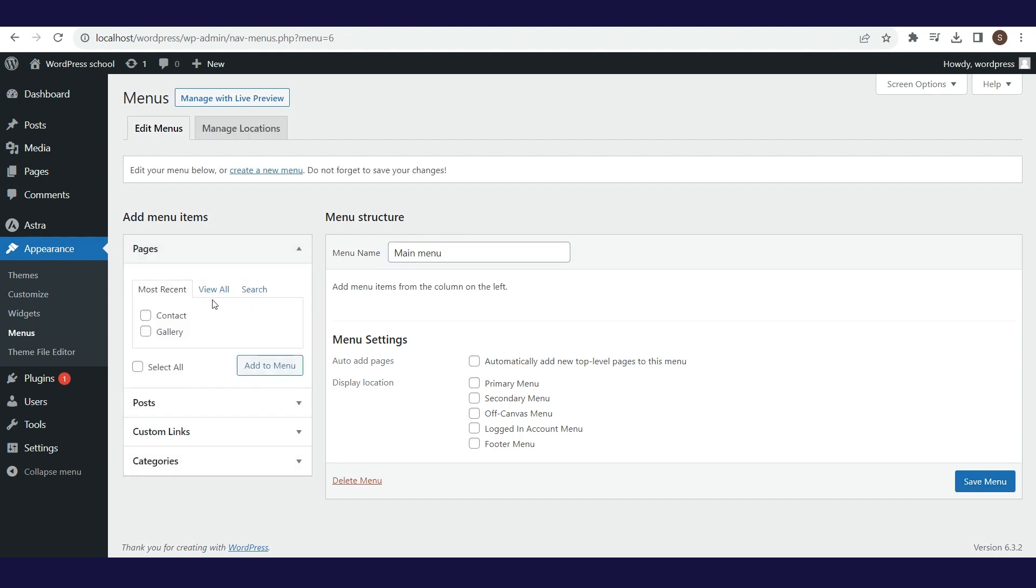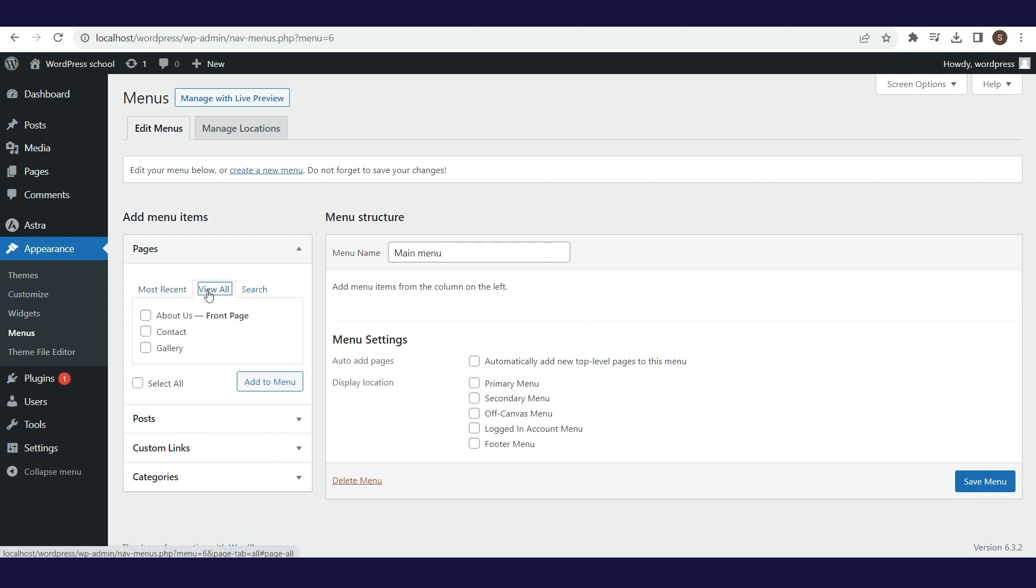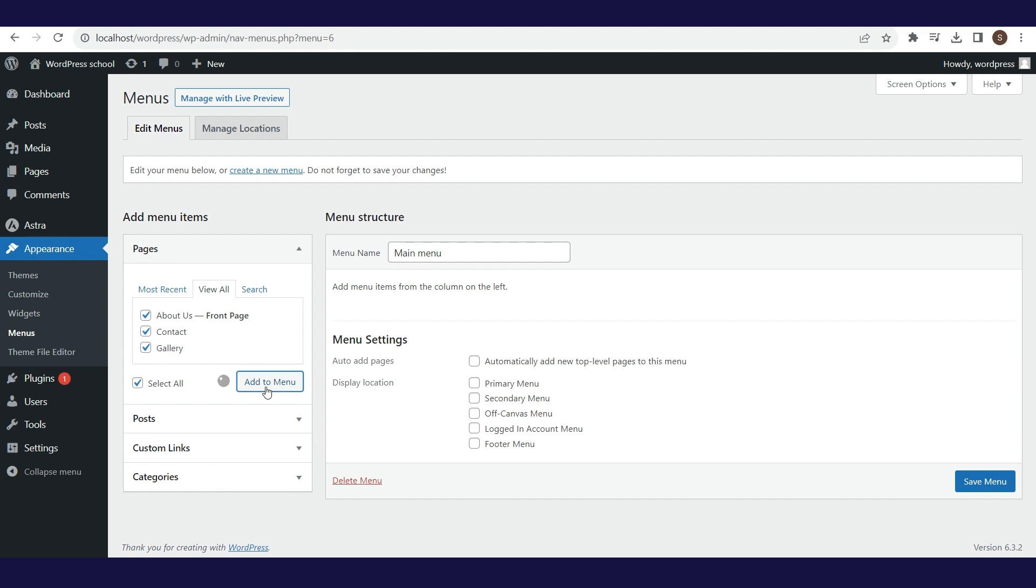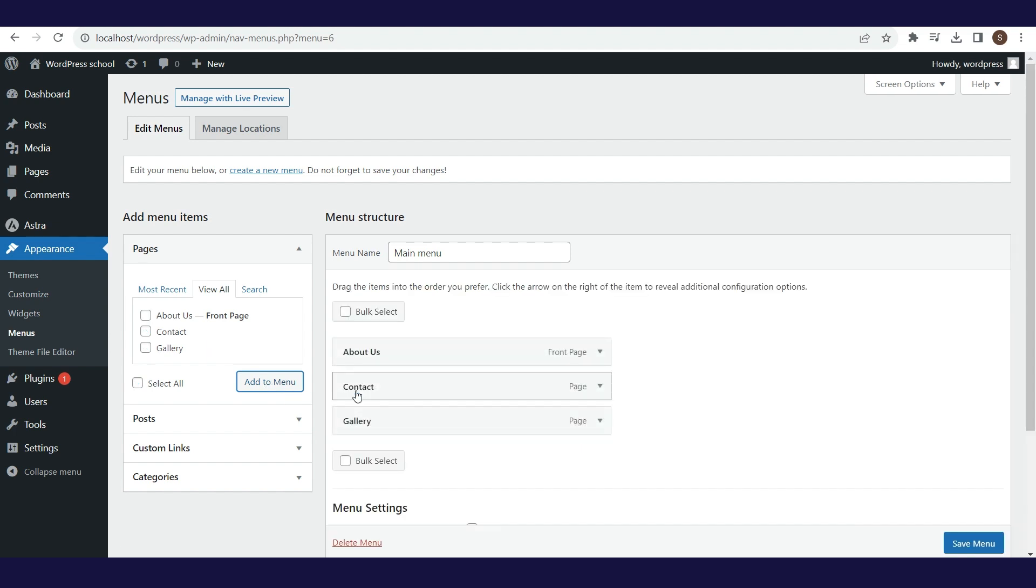Now we are adding three pages that we have created. The first will be About Us, the second Gallery, and the third Contact.